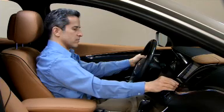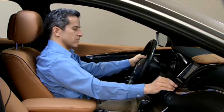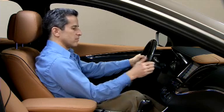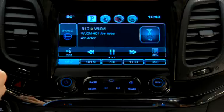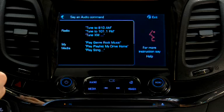You can also tune a station by activating voice commands and telling the system what station you want. Press the voice button on the screen to see a list of suggested voice commands.